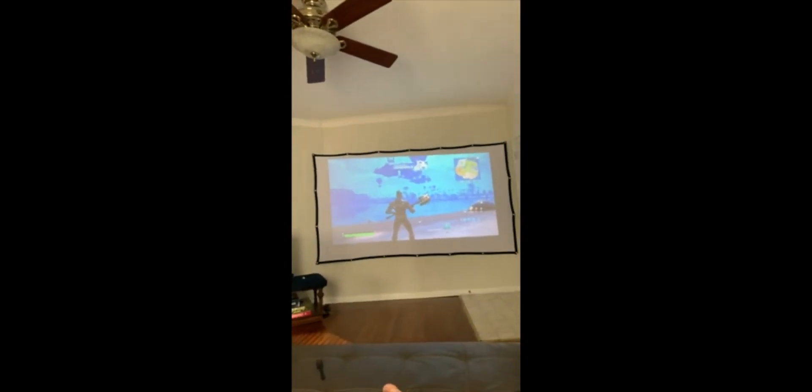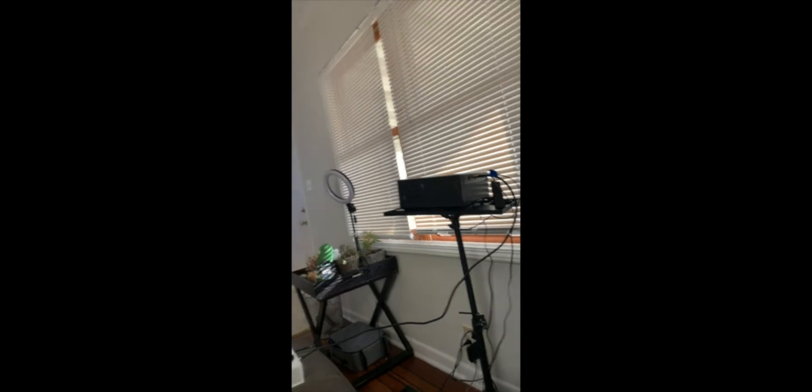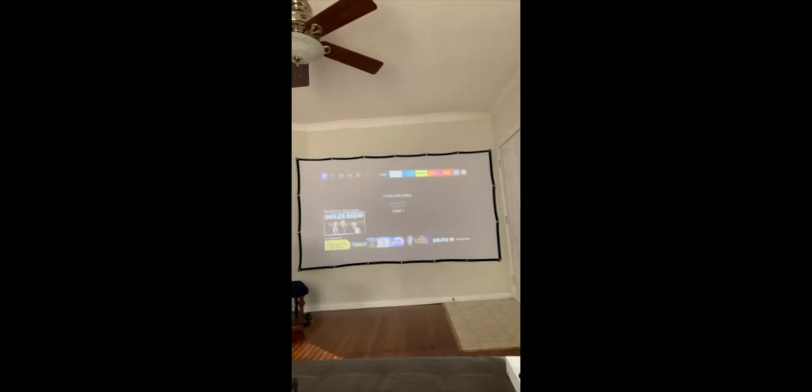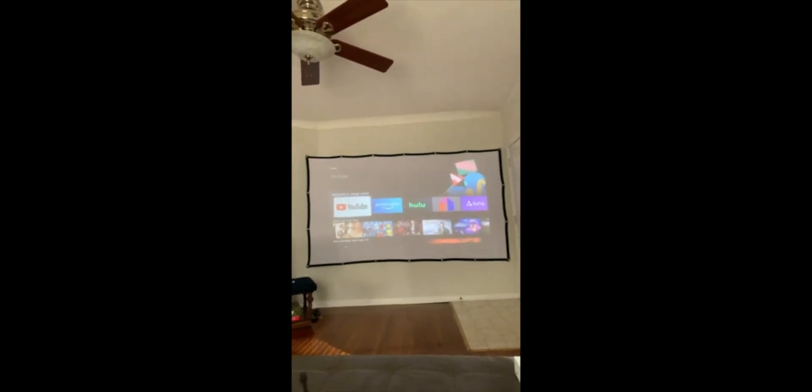A few tips: this projector is not 5.1 surround sound capable, and YouTube defaults on Fire Sticks to playing 5.1 surround sound on the movies and TV show sections. In the regular YouTube section, videos work fine. But if you try to watch any of their movies, they automatically enable 5.1 surround sound. While the movie is playing, you simply have to go into the settings where the movie plays, right in the play bar area.